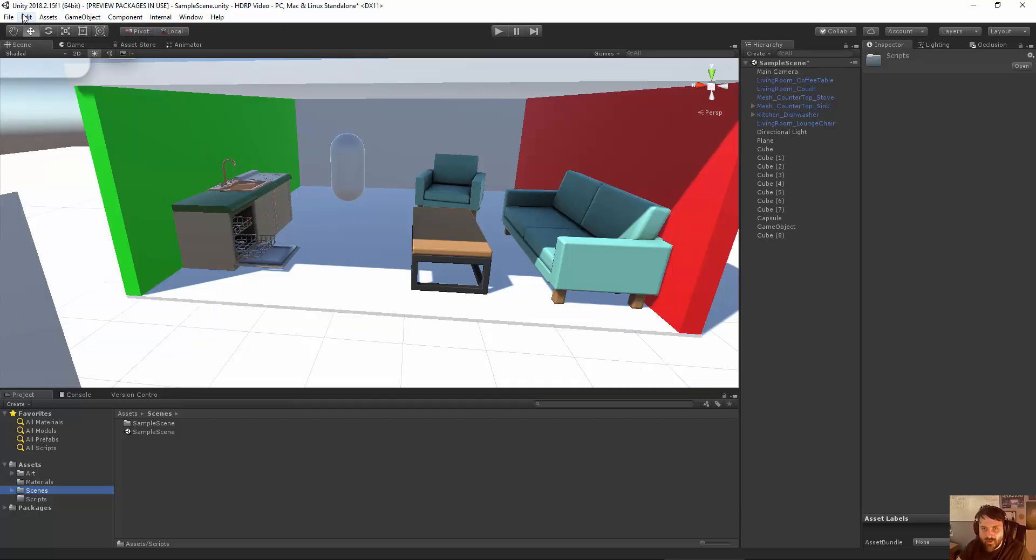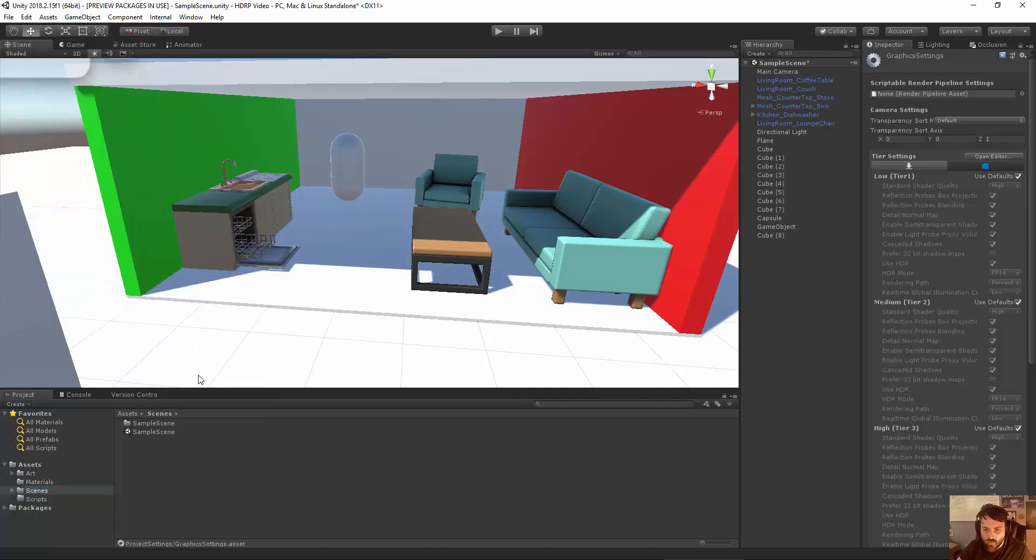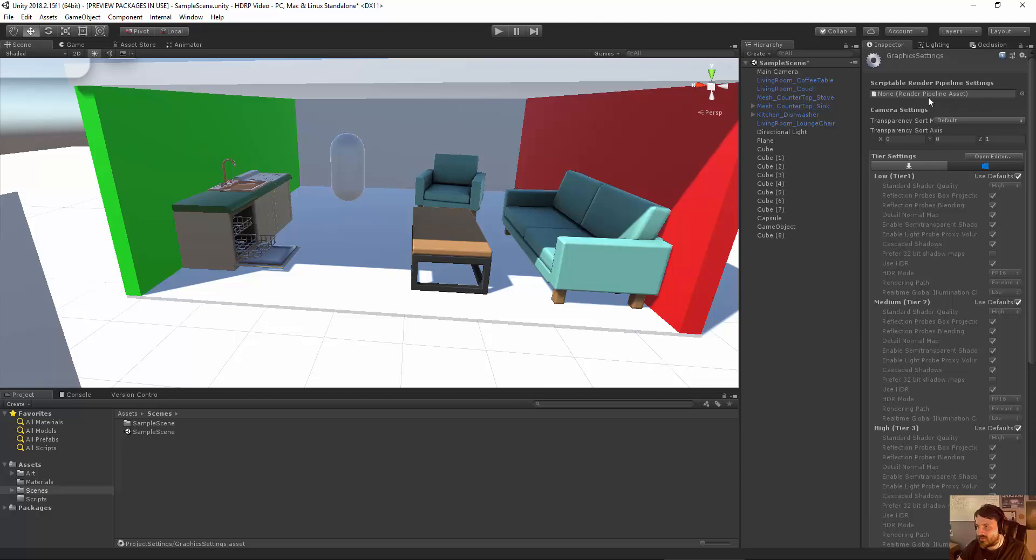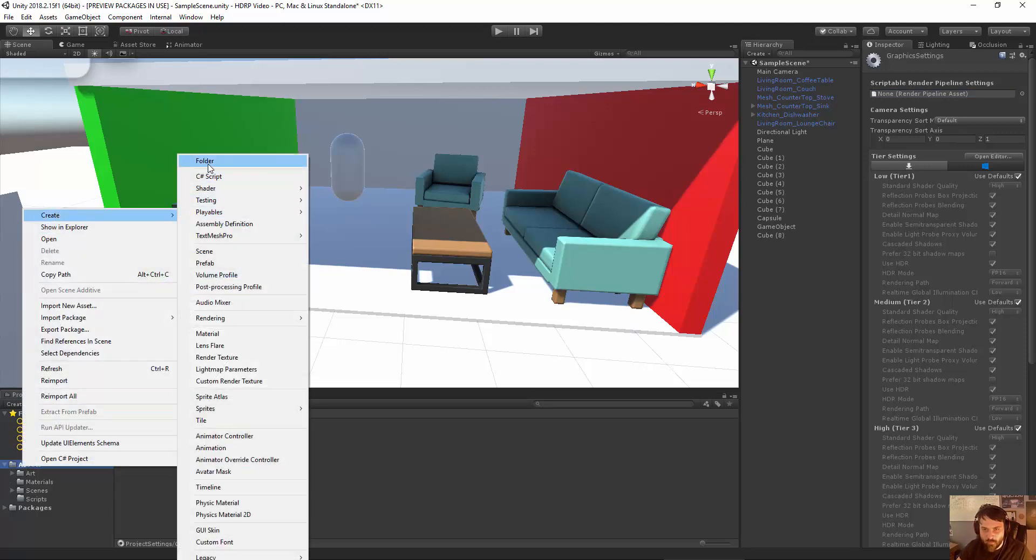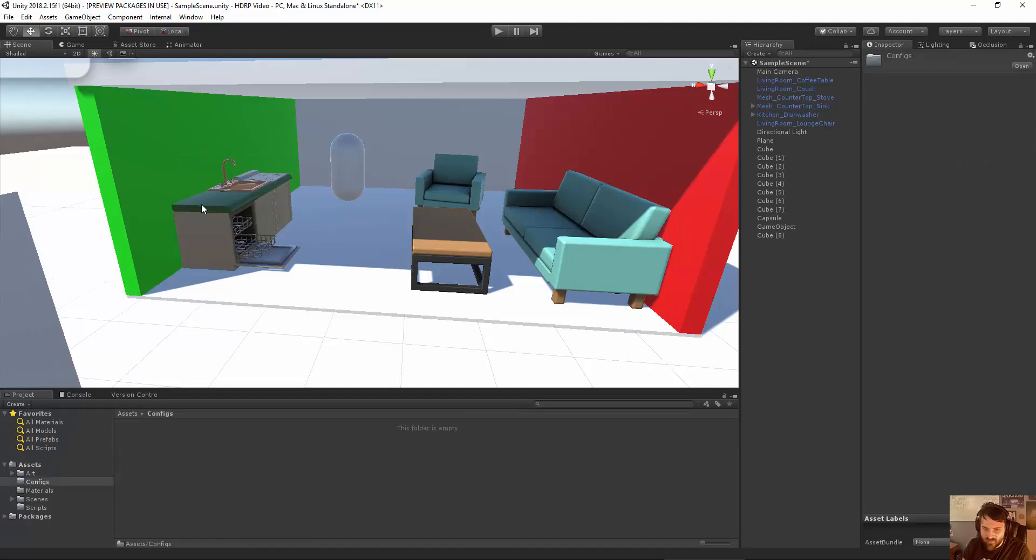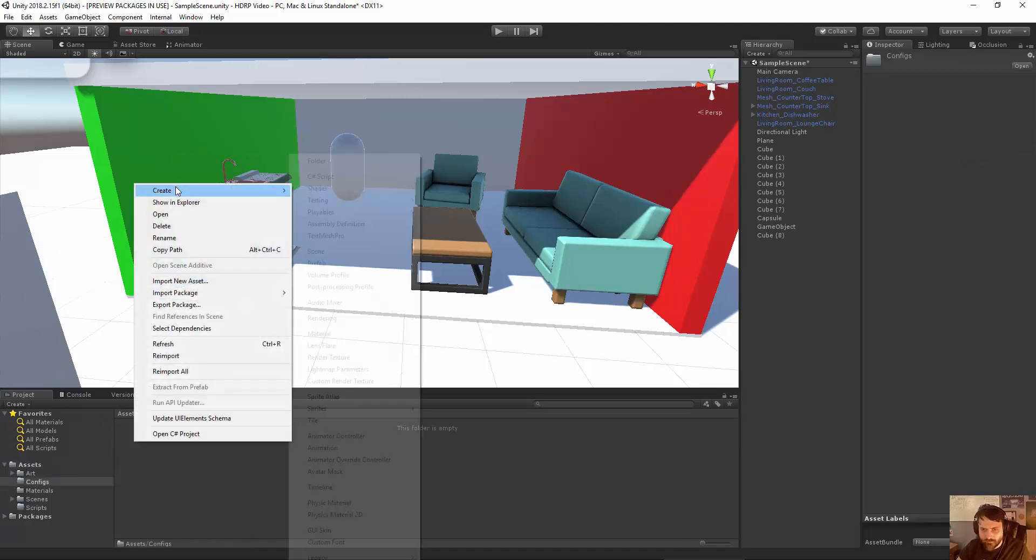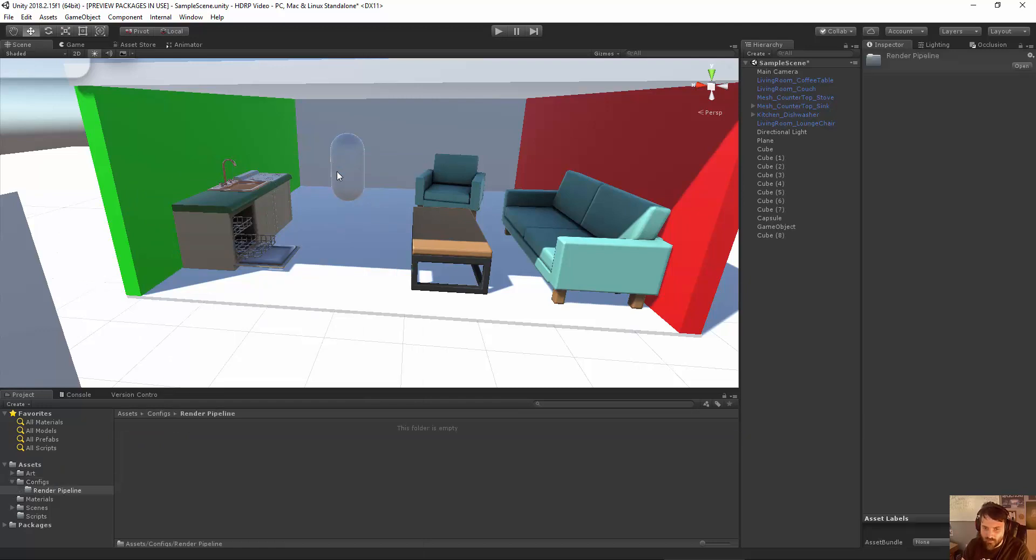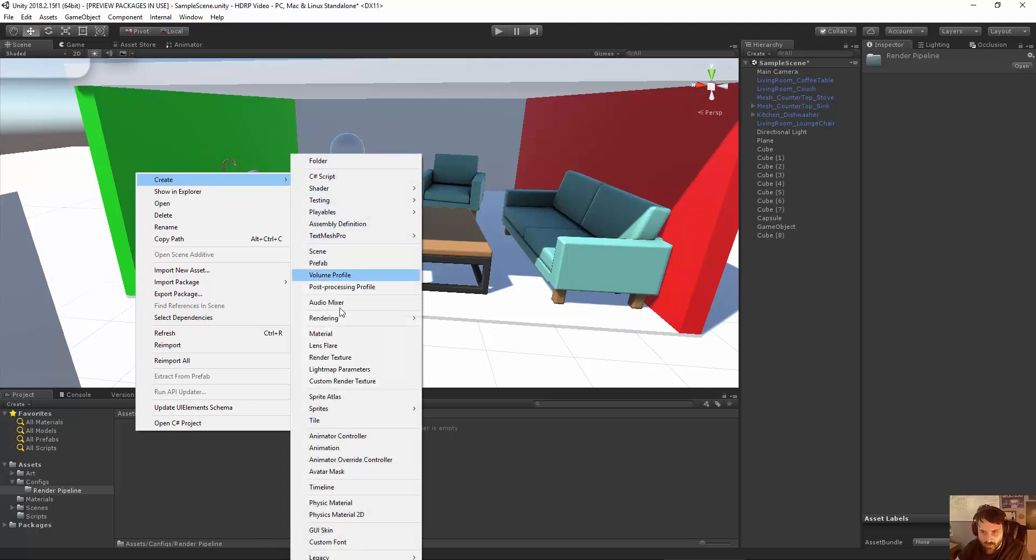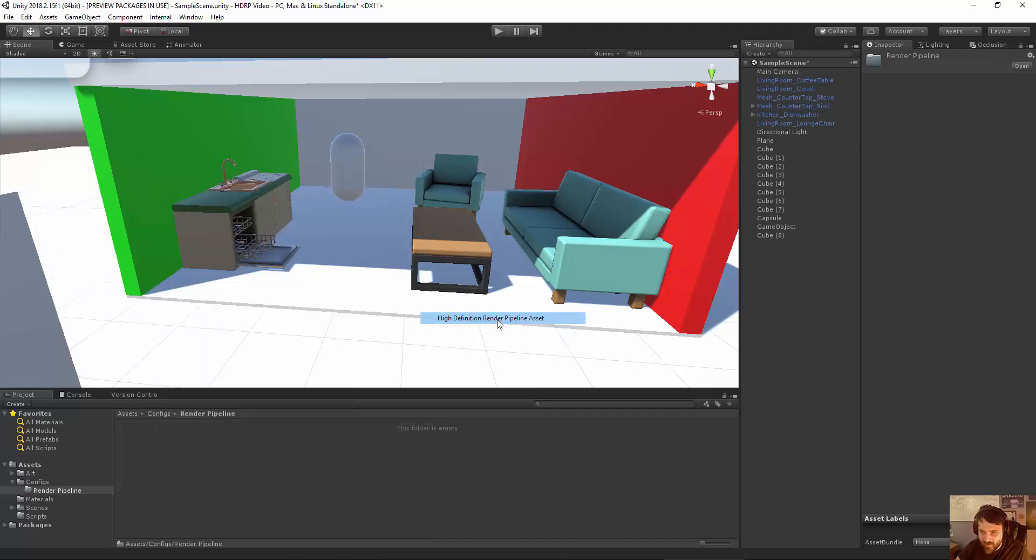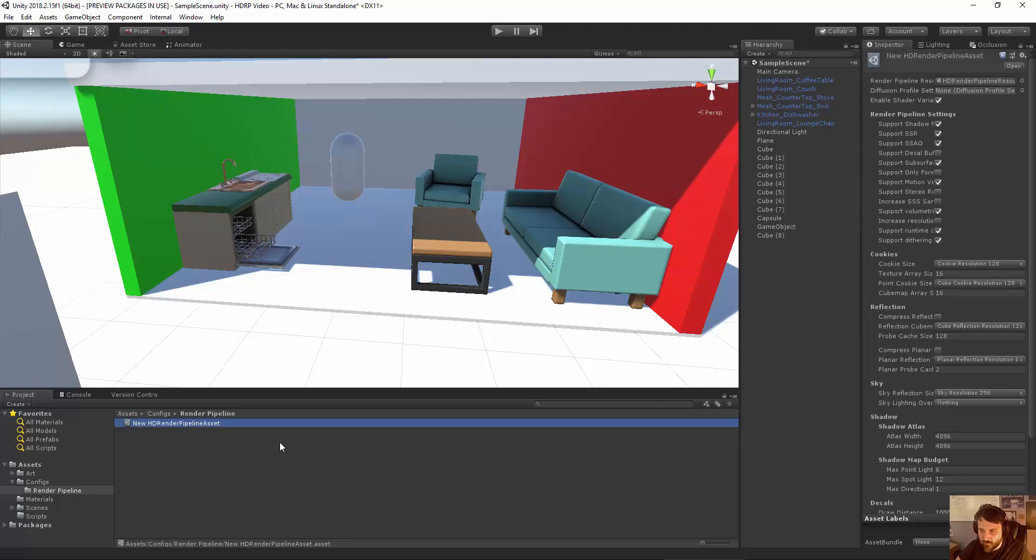So how I do that is I go to Edit, Project Settings, Graphics. And then you'll notice that at the top of the graphics menu, there is a Scriptable Render Pipeline Settings. And this says that there is no asset there. So I need to go ahead and actually create an asset for this that will be kind of my management of my Render Pipeline. So I'm going to right-click on my Assets folder. I'm just going to make a folder called Configs because that's usually where I sort these. And then I'm just going to make a folder called Render Pipeline. And then inside this folder, obviously, you can create it anywhere. But I'm going to go to Create, Rendering, High Definition Render Pipeline Asset. And by default, this should be fully usable. I can just plug this into that graphics setting and it'll work.